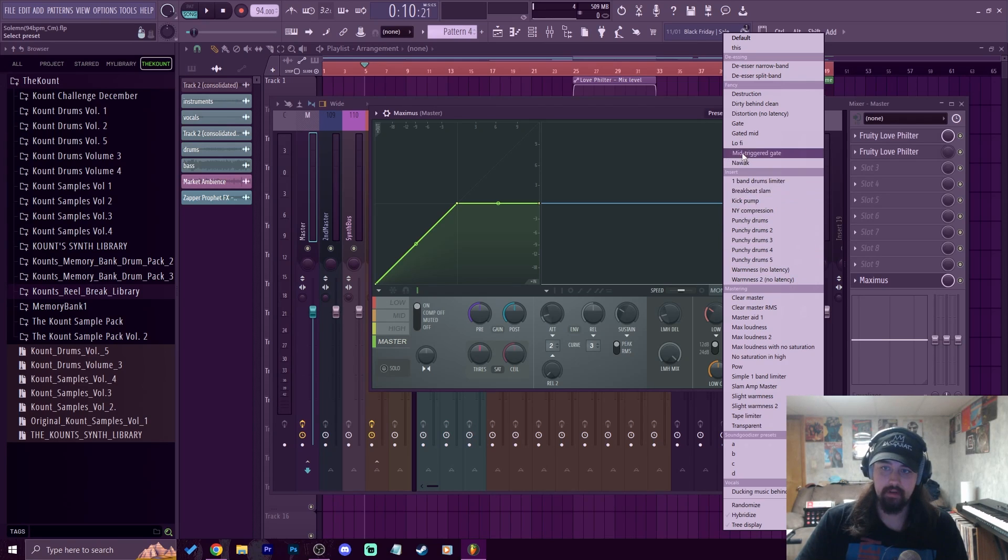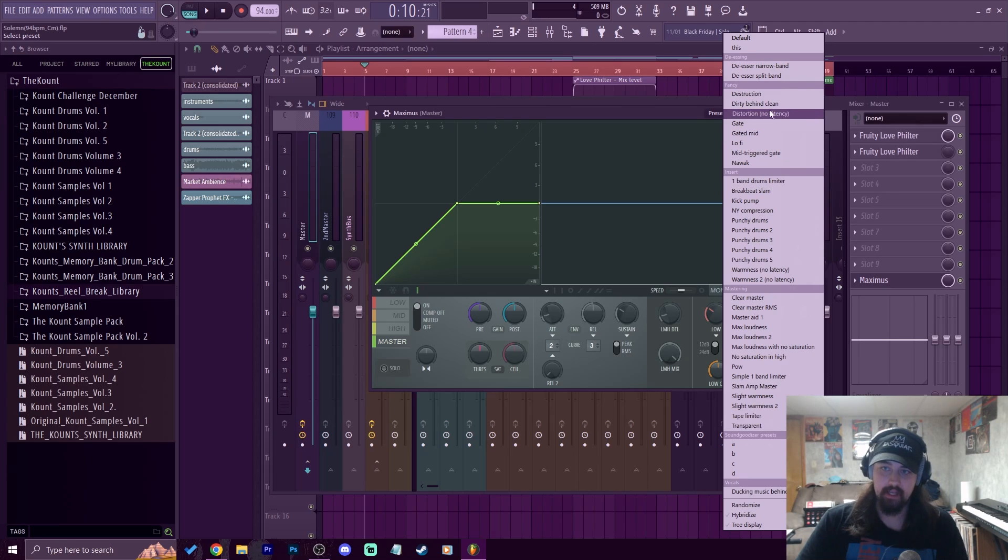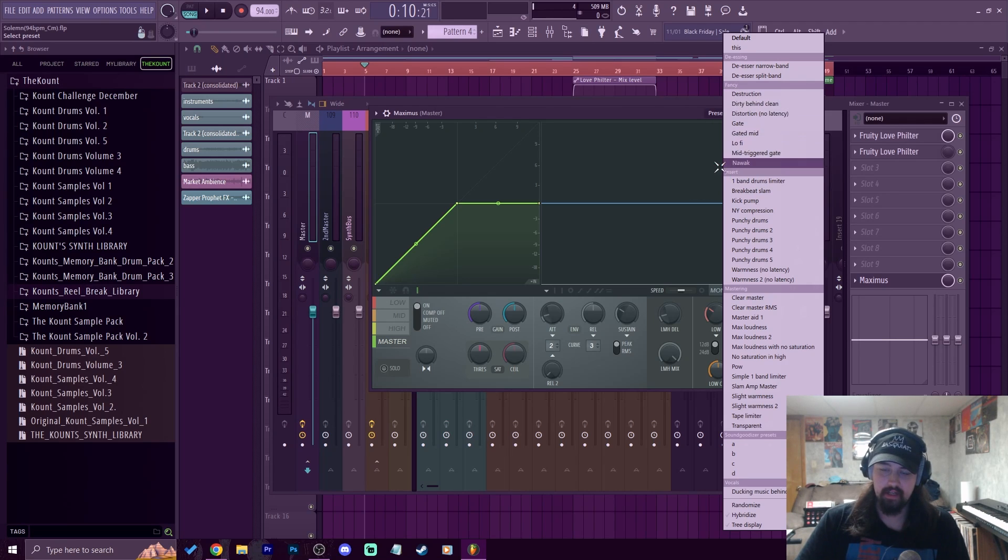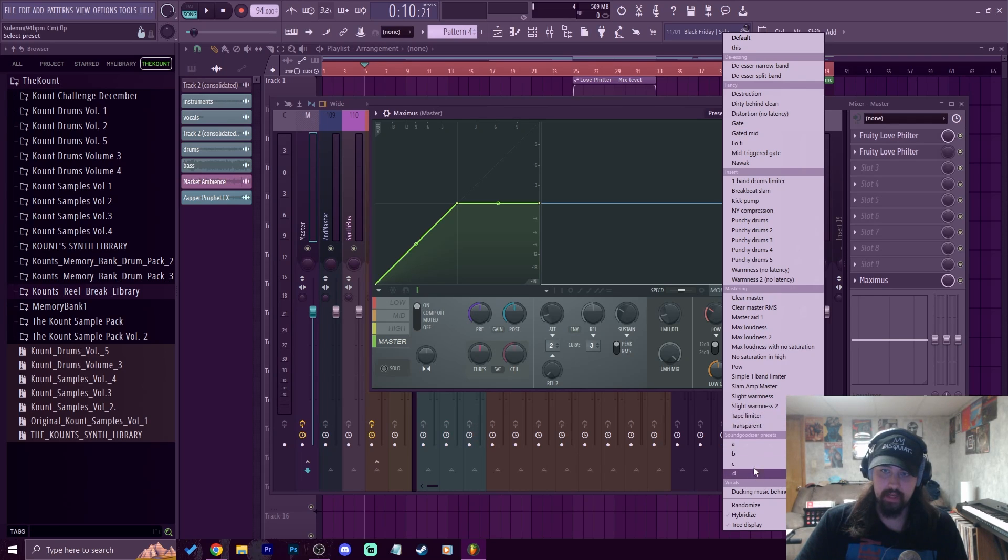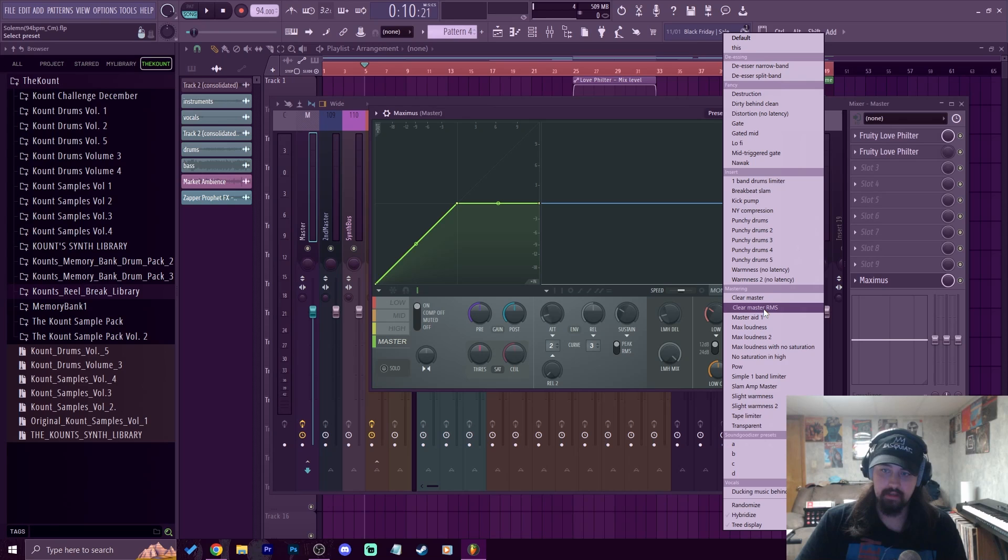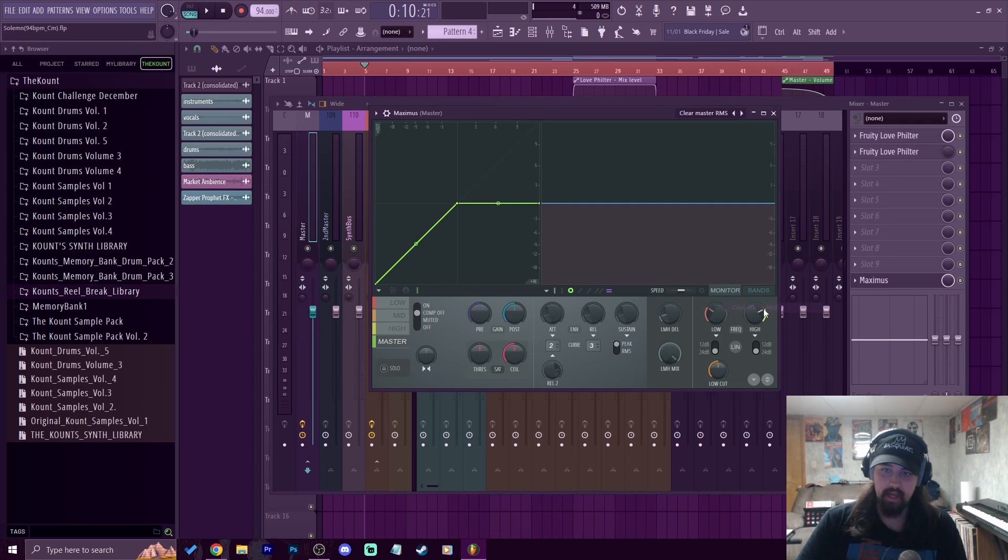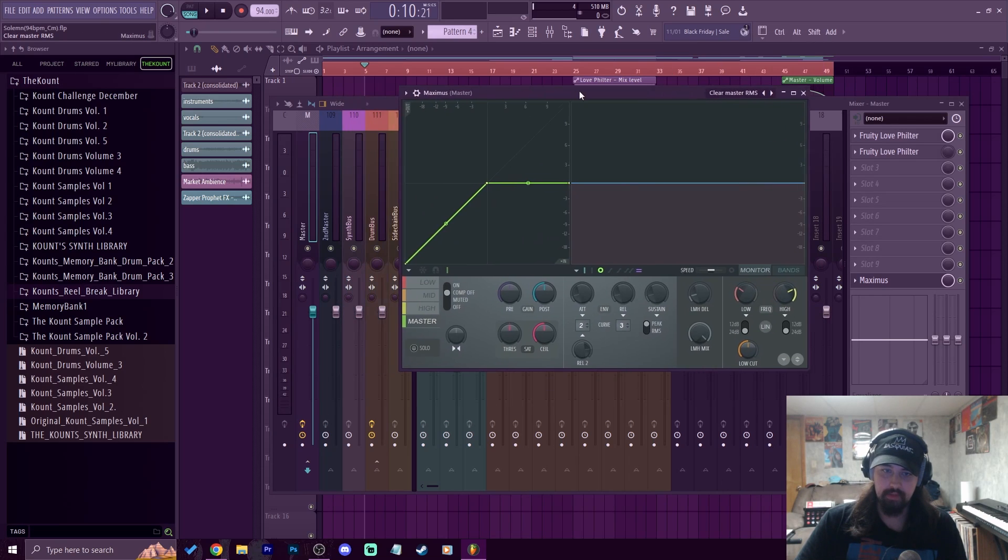And you also have some other breakbeat presets and more fancy presets like gate presets, some lo-fi stuff, stuff like that that you can mess with. But really what we're going to mess with is this clear master RMS. We throw that on the master, it changes things up a little bit.